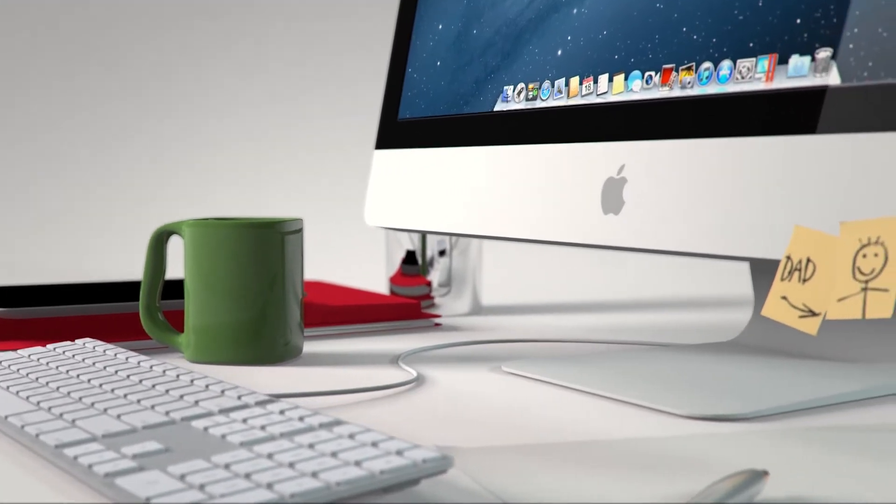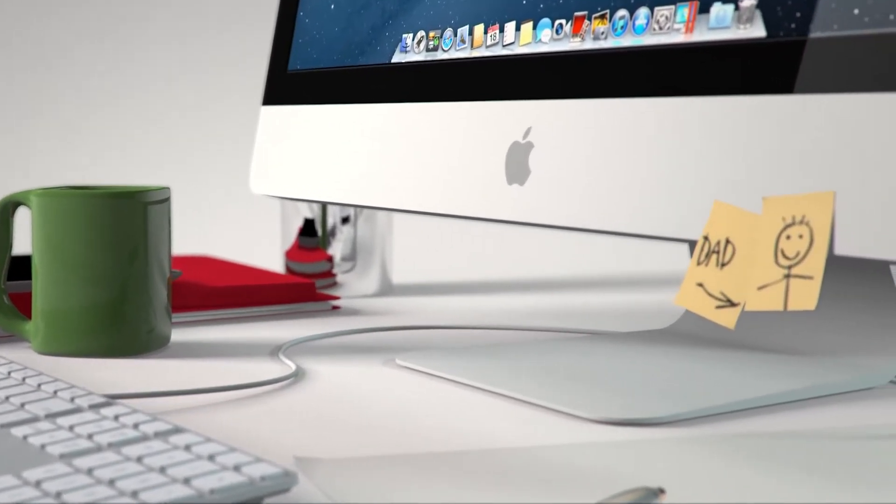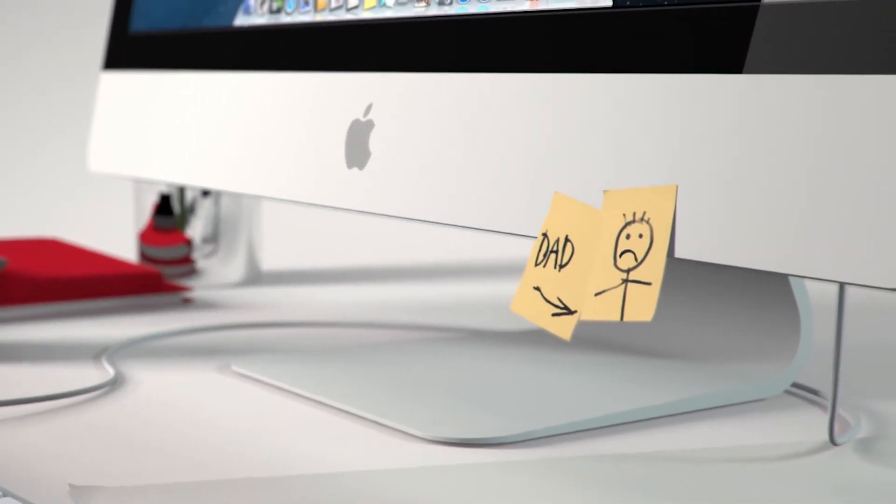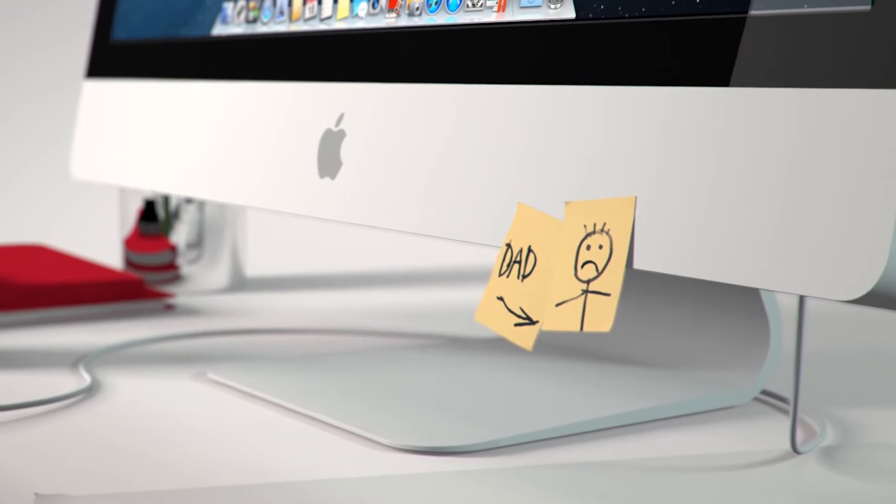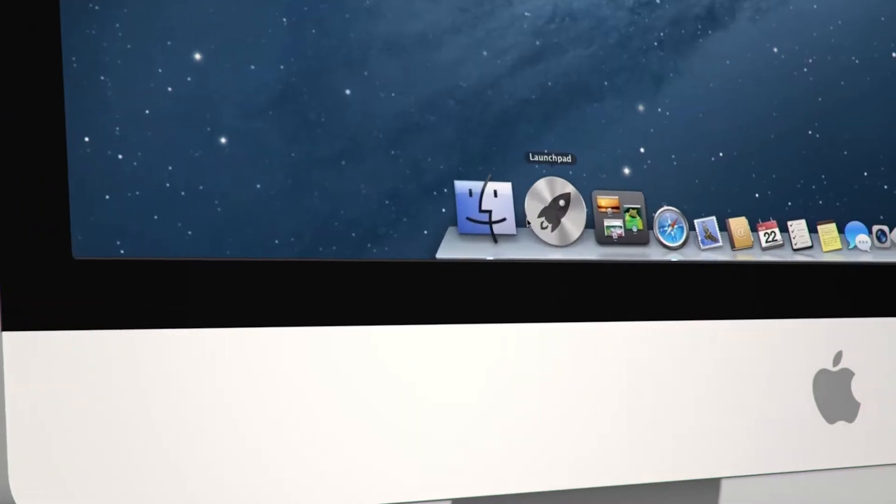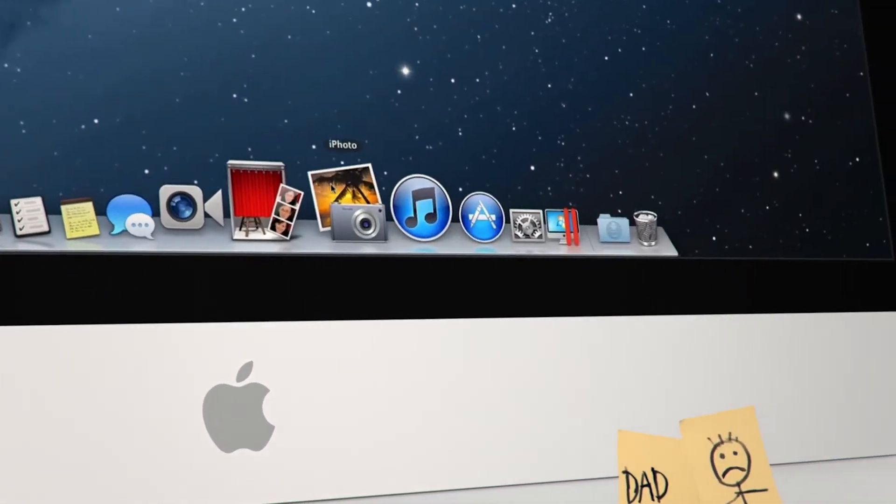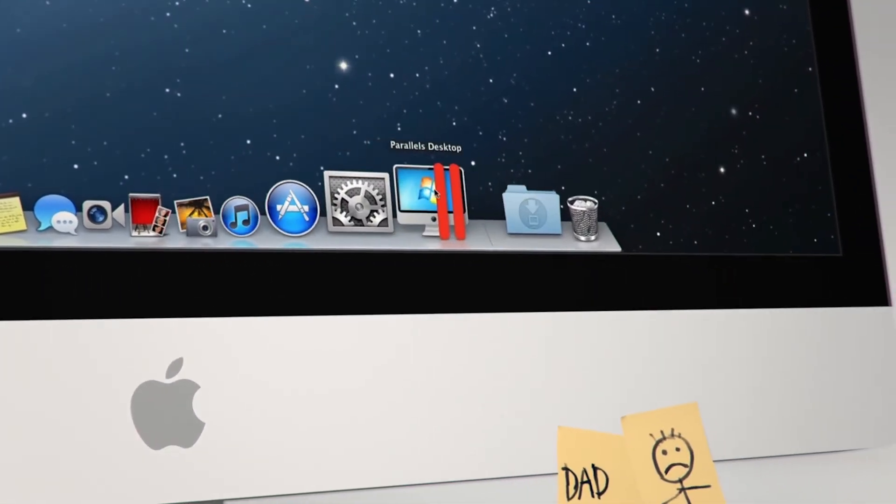The only problem is that none of your Windows applications are here. No Internet Explorer, no Autodesk 3DS Max, no Microsoft Office, no Windows games.